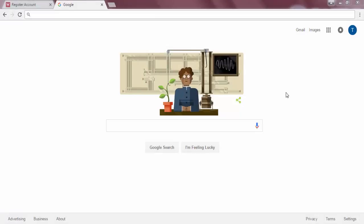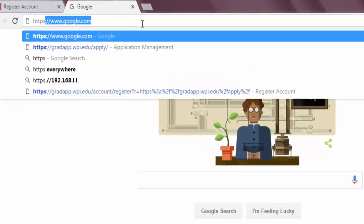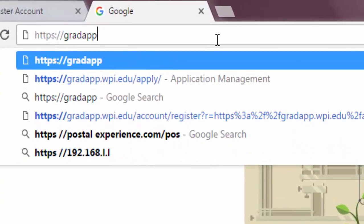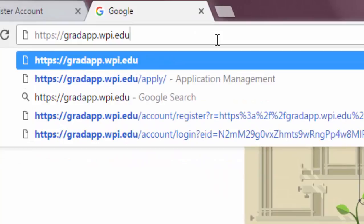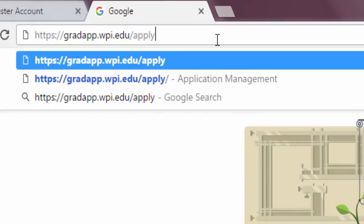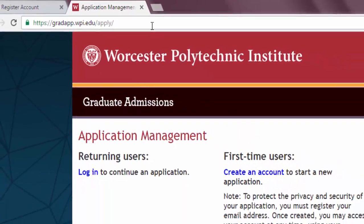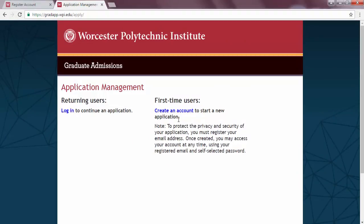Now that you are prepared, let's get started. Open a web browser and go to https://gradapp.wpi.edu/apply/. To begin your graduate application, you will need to start by creating an account as a first-time user, using the link marked 'Create an Account' on the right-hand side of the page. Once your account is created, you may start your application. Make certain that you choose information that you will remember, because you will be able to save the application and sign back in at any point.